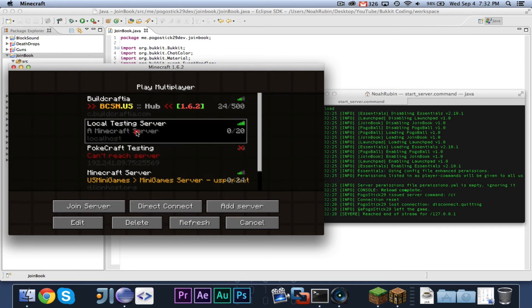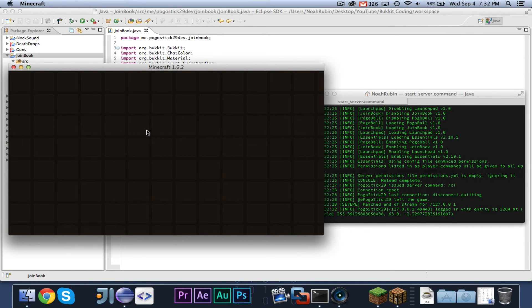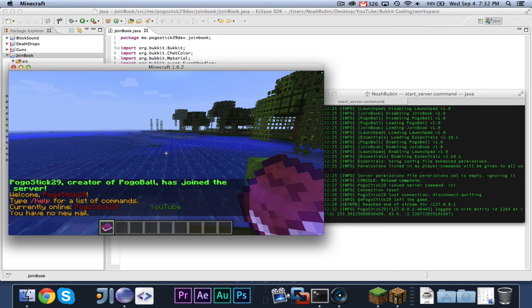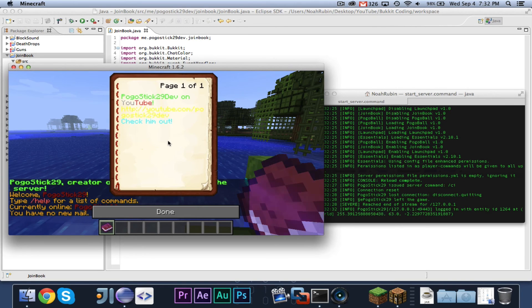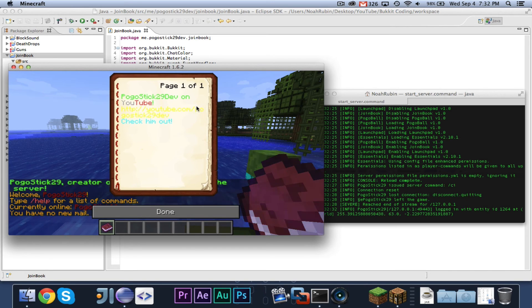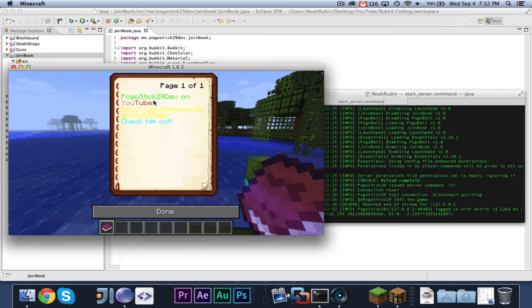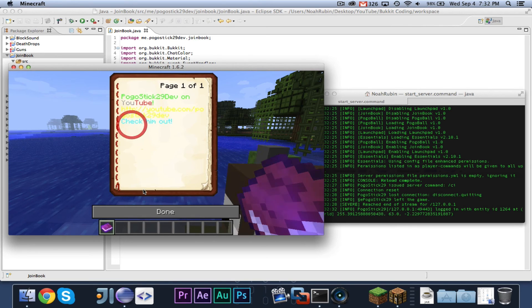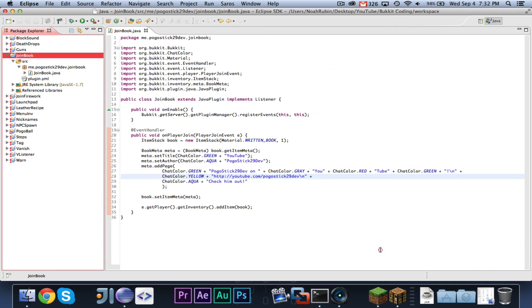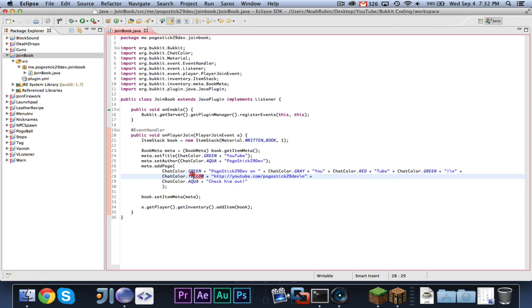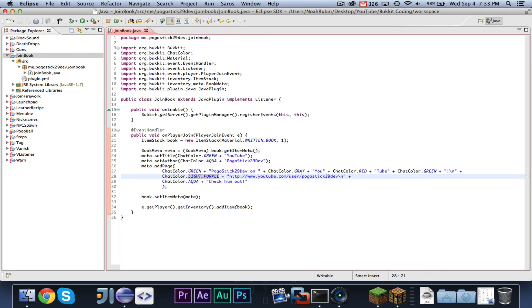Oh, wrong server. Okay. And that is much better. So as you can see, it will now say Pogesit29dev on YouTube. Everything in green, YouTube in the right colors, check him out, whatever. And there is the URL, which is yellow, so you can't really see it. So maybe we will put it in light purple pink. And also, I'm going to www.youtube.com slash user. There we go.